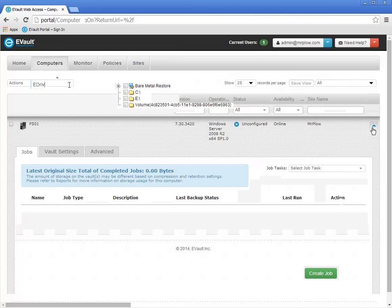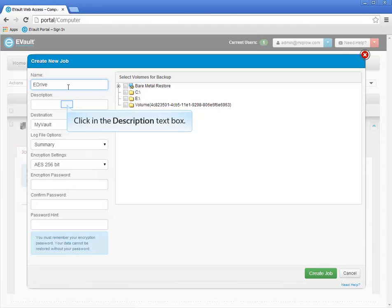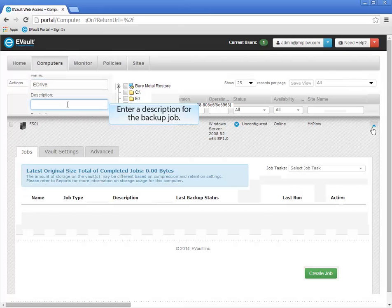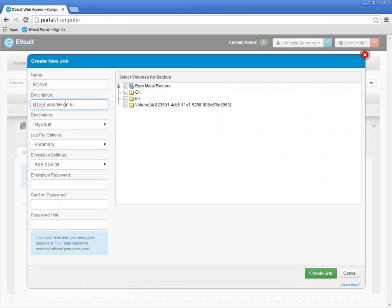One of the primary considerations for determining backup job size is whether or not you can complete the Delta backups each day during your backup window. The amount of time available for a backup window will vary from organization to organization and from situation to situation. Click in the Description text box to give the backup job a description. I intend to backup the NTFS volume on the eDrive.